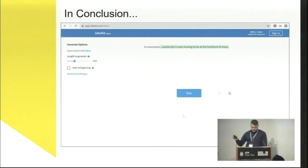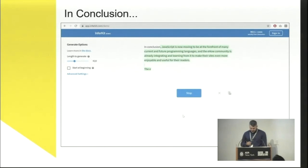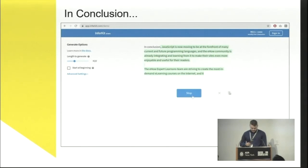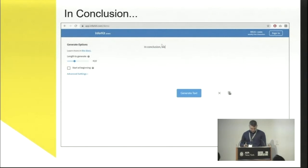I'm never quite sure how to end these, so I thought I would let a state-of-the-art AI give it a try. I know I didn't give it much to go off of, but it didn't really do a good job — however, you can see that it did help me figure out what I wanted to say.